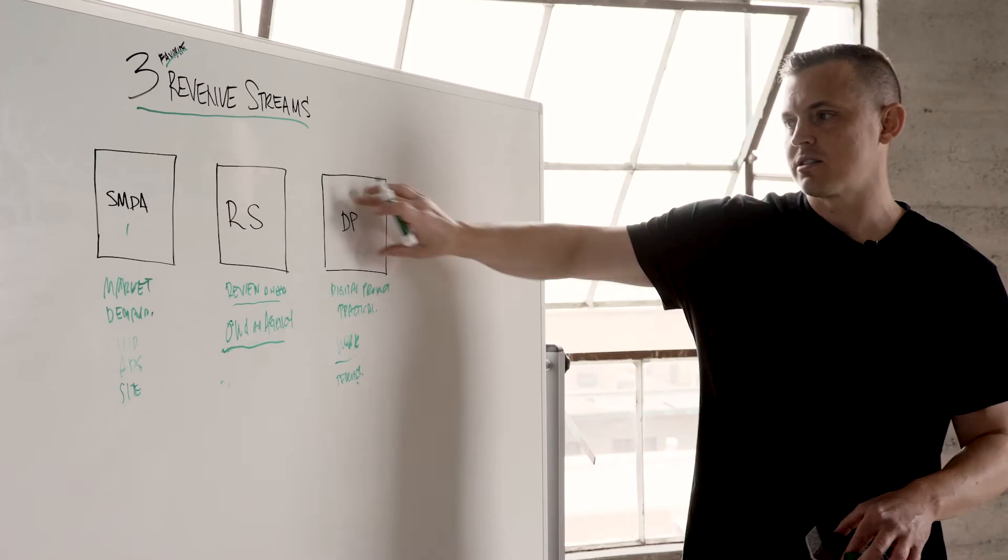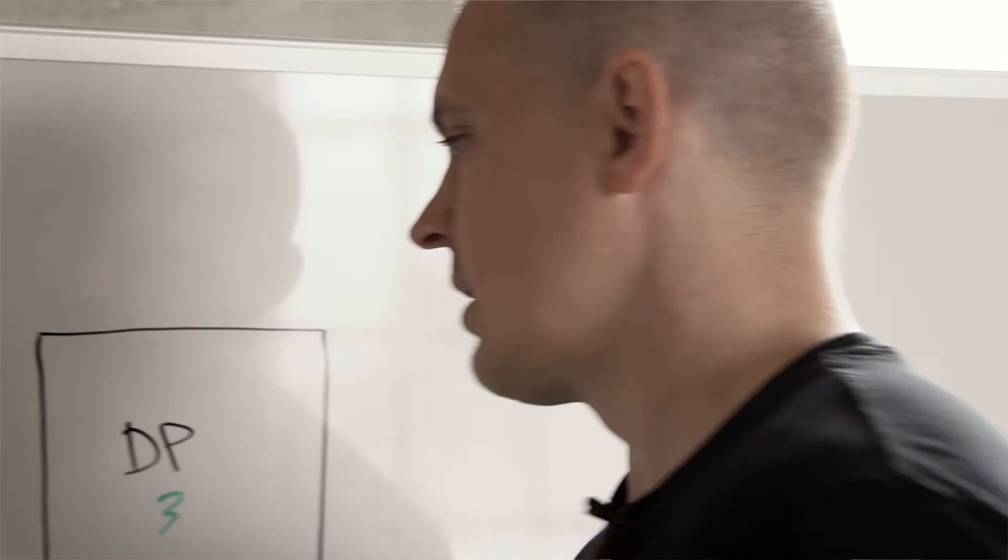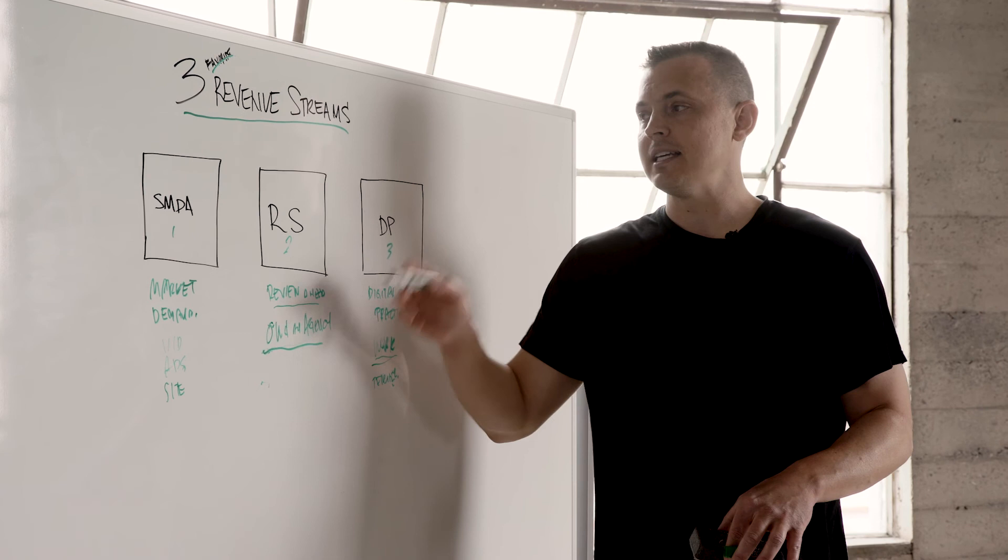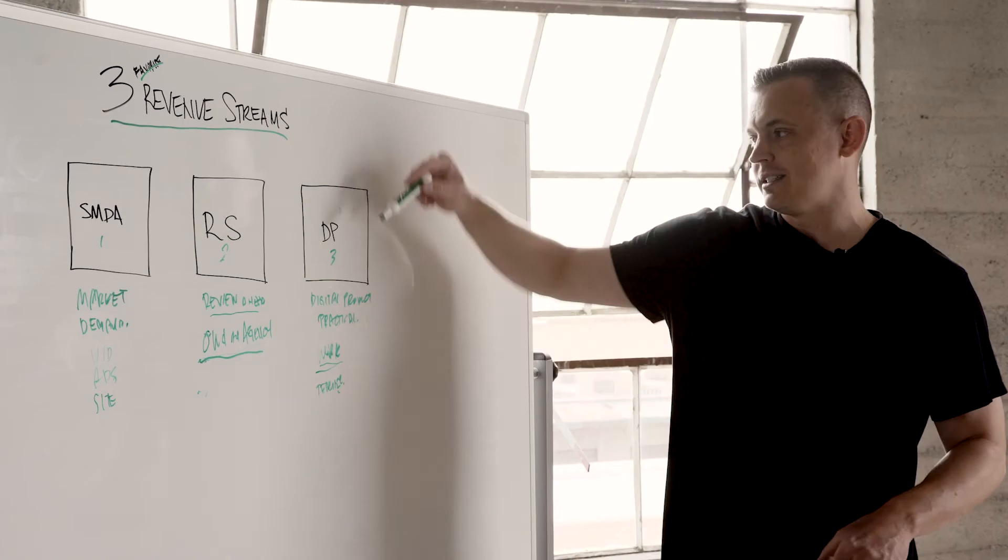So these are my three favorite revenue streams that are very practical. And again, it does take work. But getting into them, you can very easily create, if you already own an agency, an additional revenue stream right there. And even that's an additional revenue stream if you're an agency owner also.